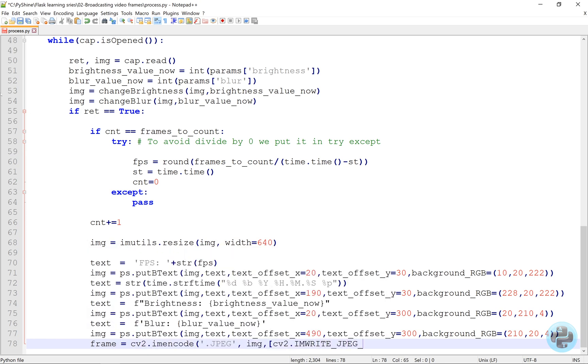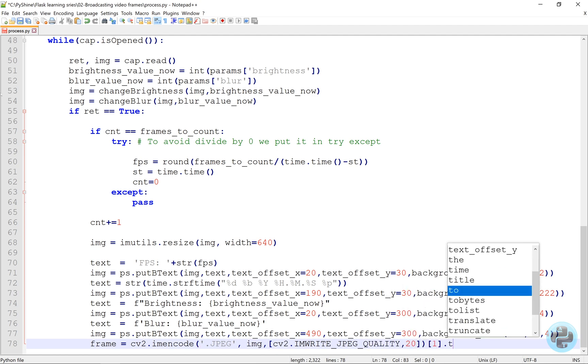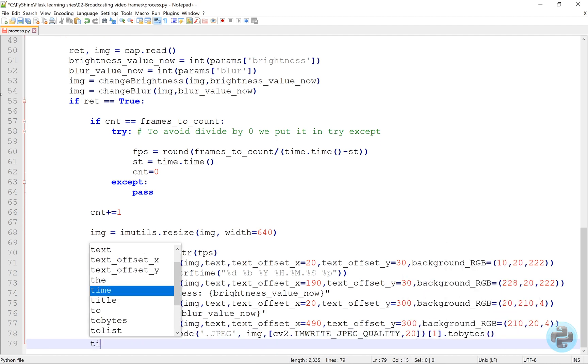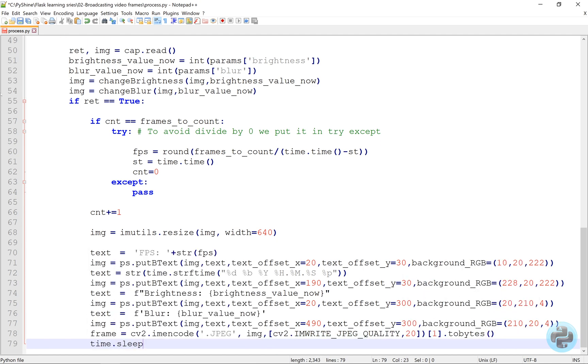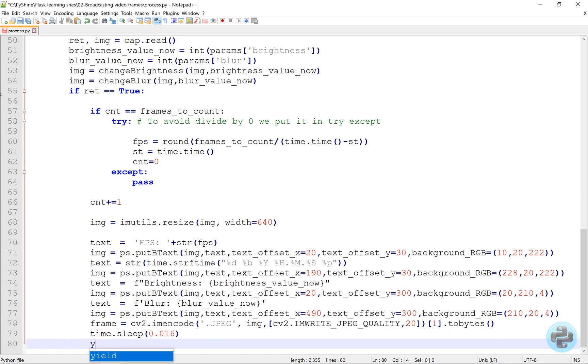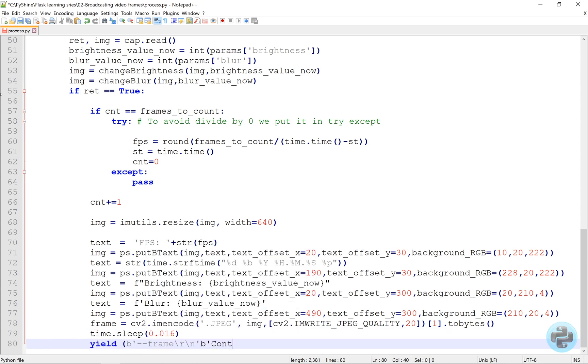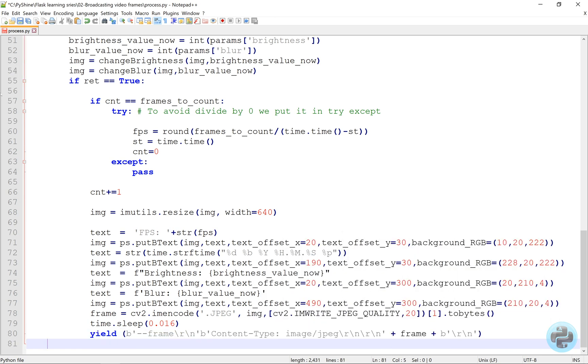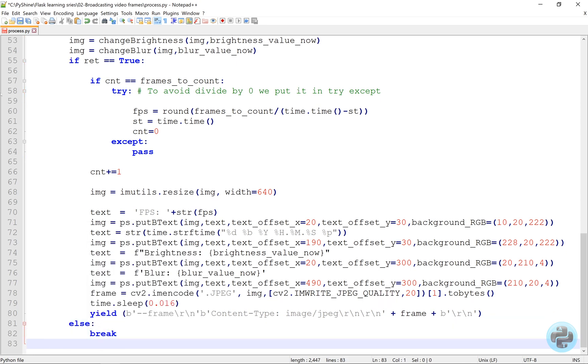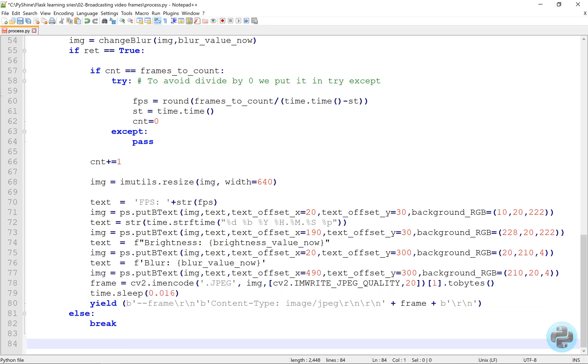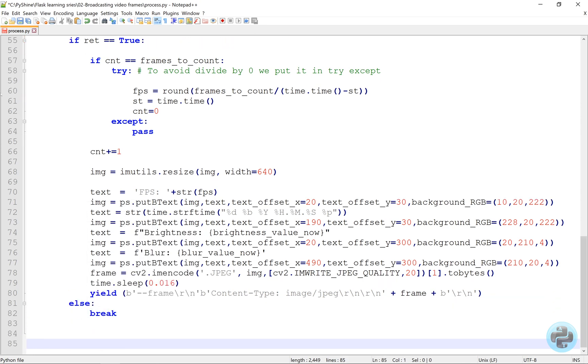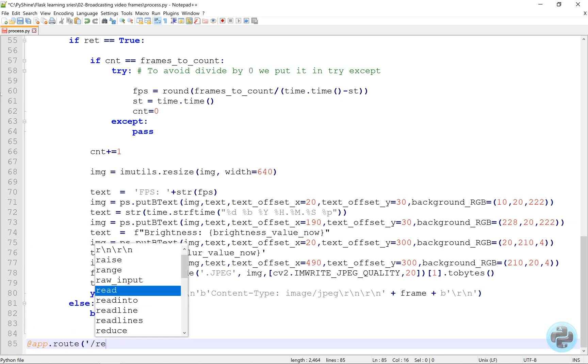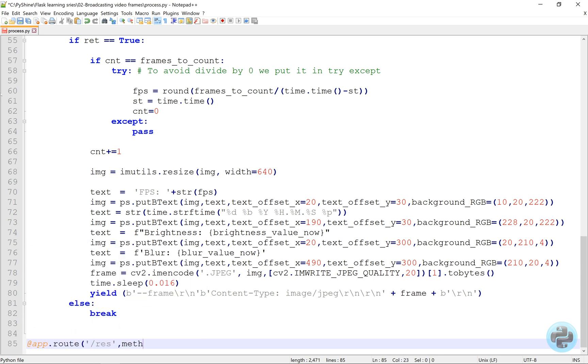Now, let's encode the image to bytes so that it can be sent to the client. Here, we will use yield instead of return to output the frame without exiting this function. More detail on yield and return statements in Python is available in the description below.